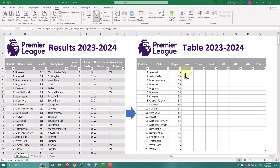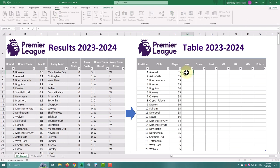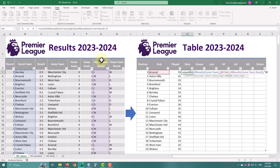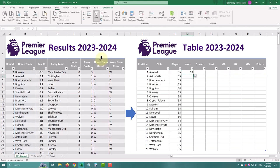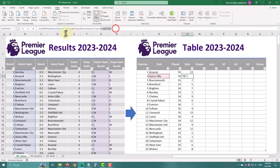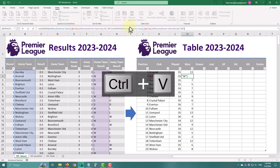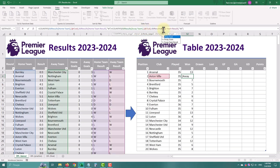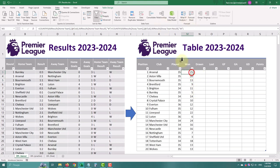To count won, drawn and lost games, we'll need the COUNTIFS formula. It is similar to COUNTIF, but allows two or more criteria. The first criteria is our team name and the second is its result. Now we'll only need to change the first letter to switch between win, draw and loss.